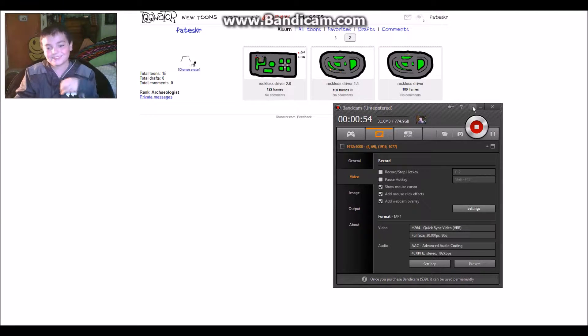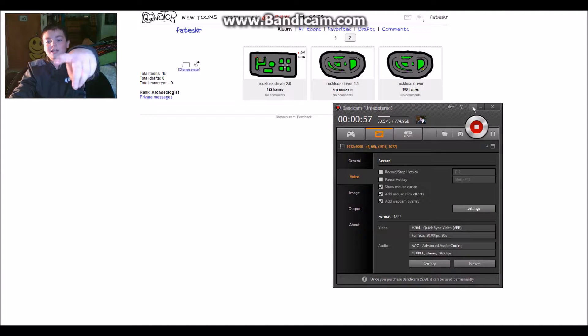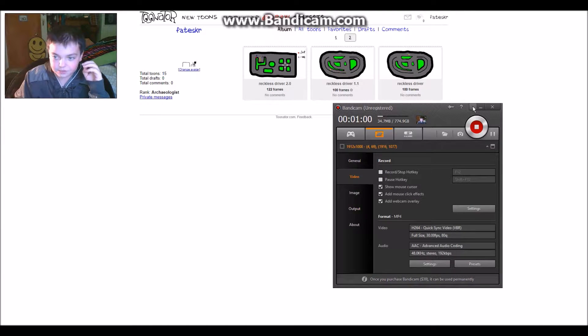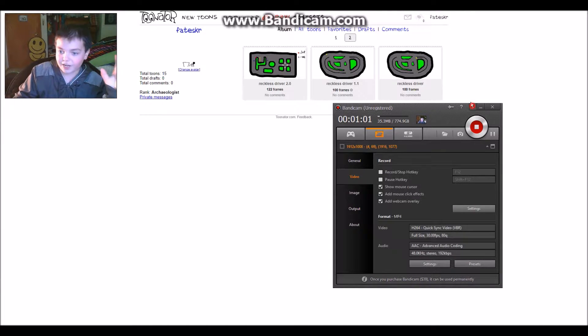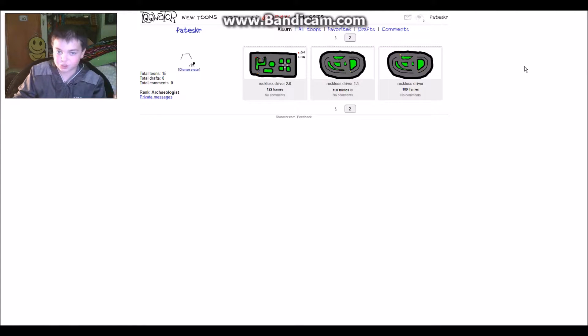We're gonna be looking at... Oh, you've been seeing me! Oh, hi! It's Bandicam! See? I am stupid, but that's fine. Just, you know, shut up, alright?